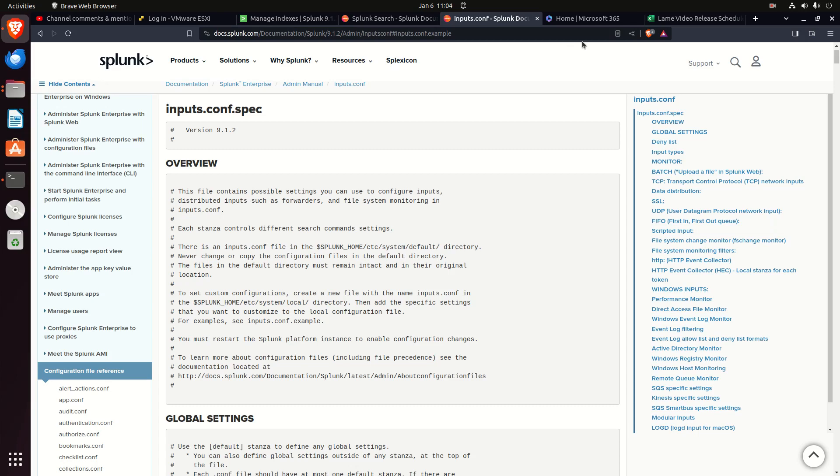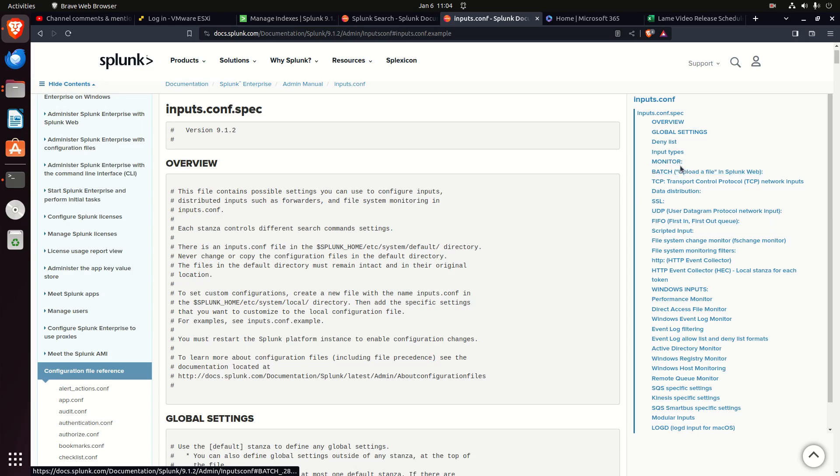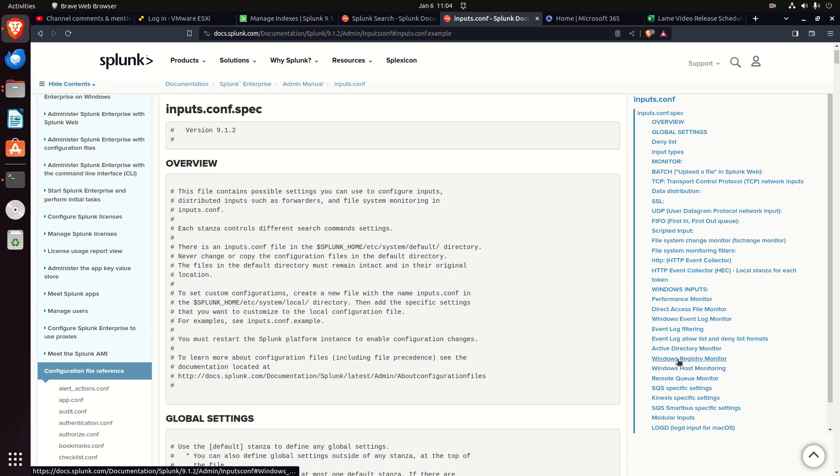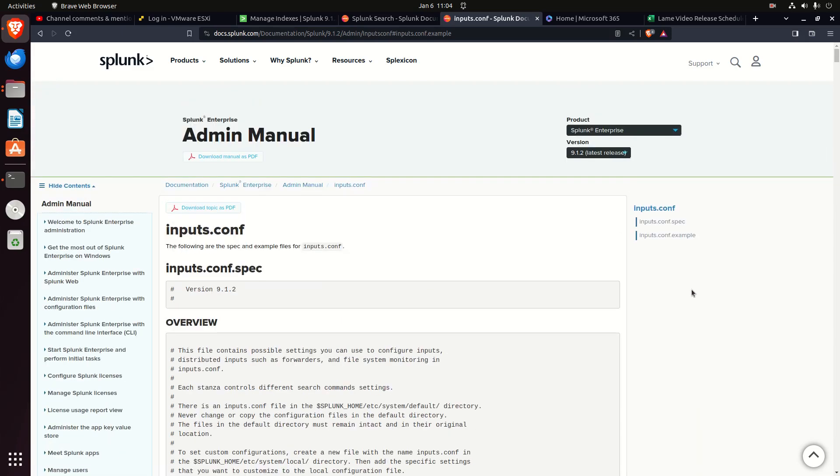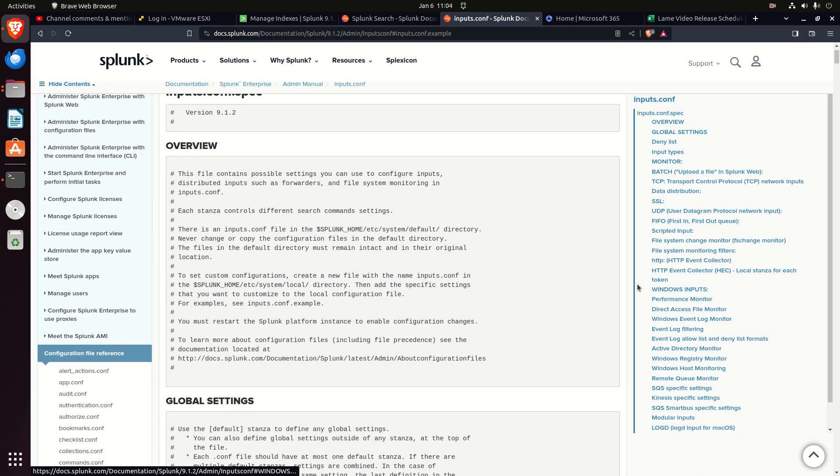On the inputs.conf.spec, I don't want to go through this whole page, and normally I go through examples, but this is a massive list. If you look over here, you can see that you can monitor—that's probably the most common stanza I've seen. This monitor here is going to be looking for files. You can do batch, TCP, SSL, UDP, scripted input, HEC, Windows inputs. You can see all the different types of Windows inputs. There are just so many different types of inputs. I can't cover them all. Just know that the inputs.conf file is the config file that you will configure for any form of data that you want to ingest ultimately to Splunk. It can do all sorts of files.